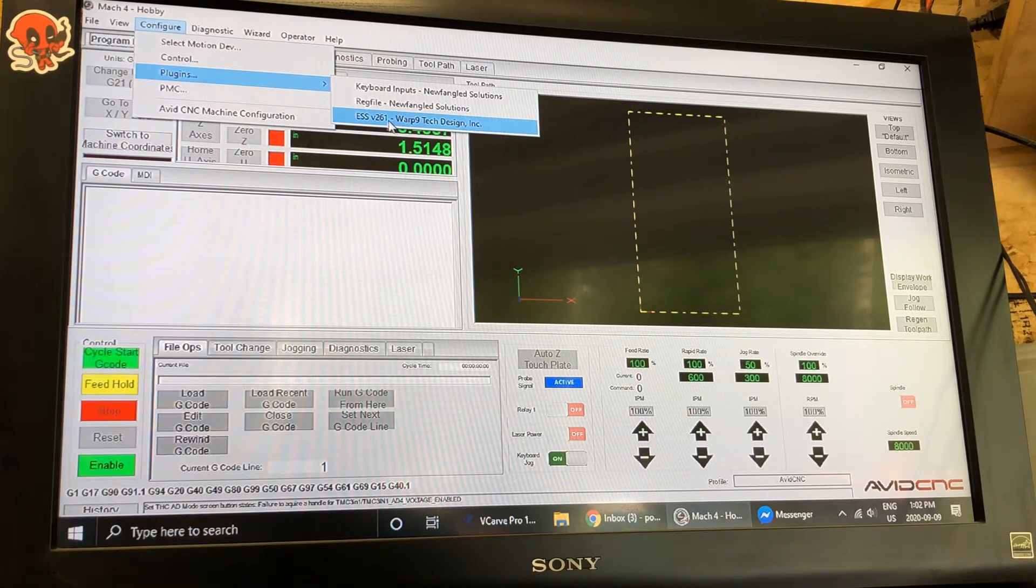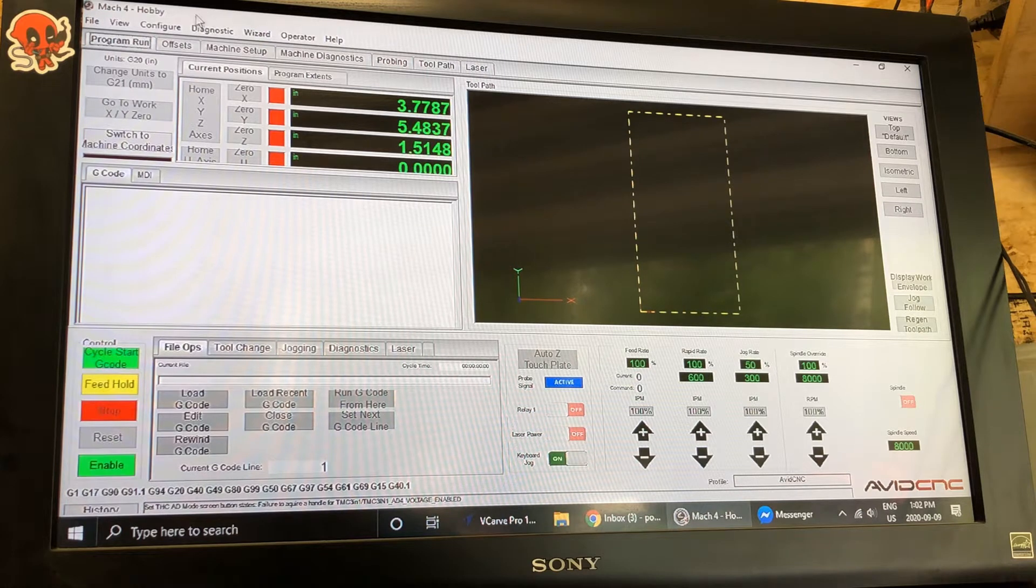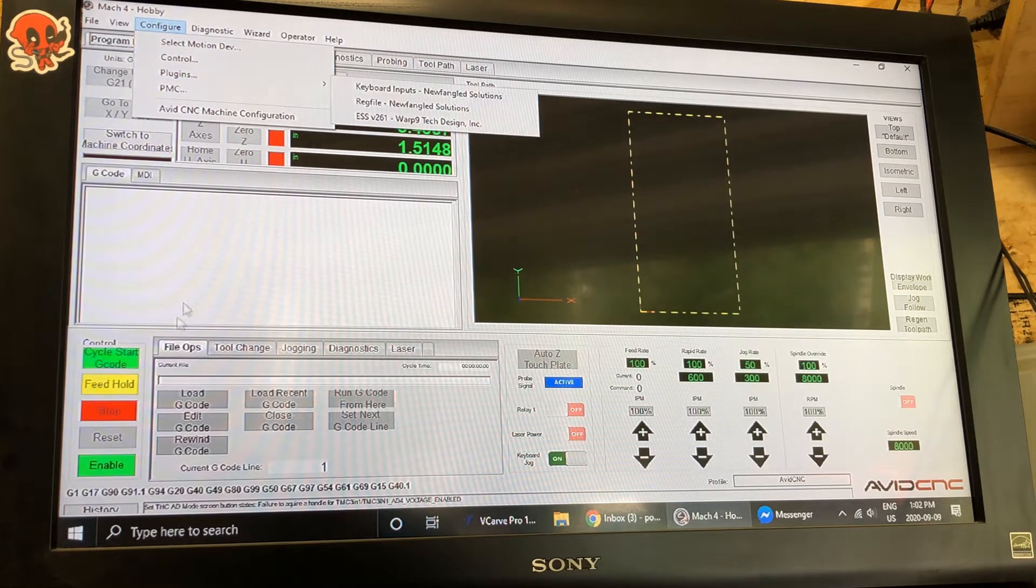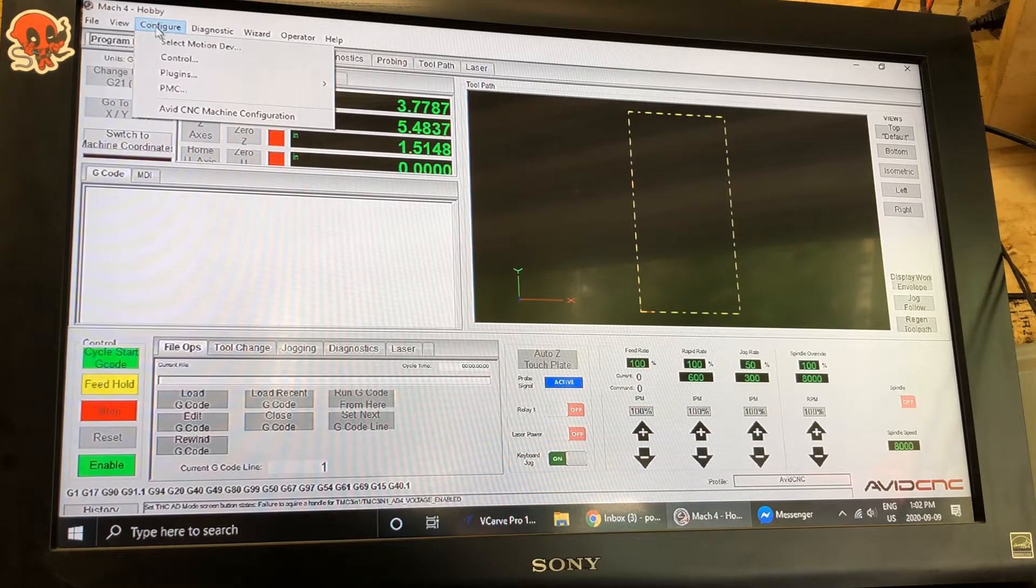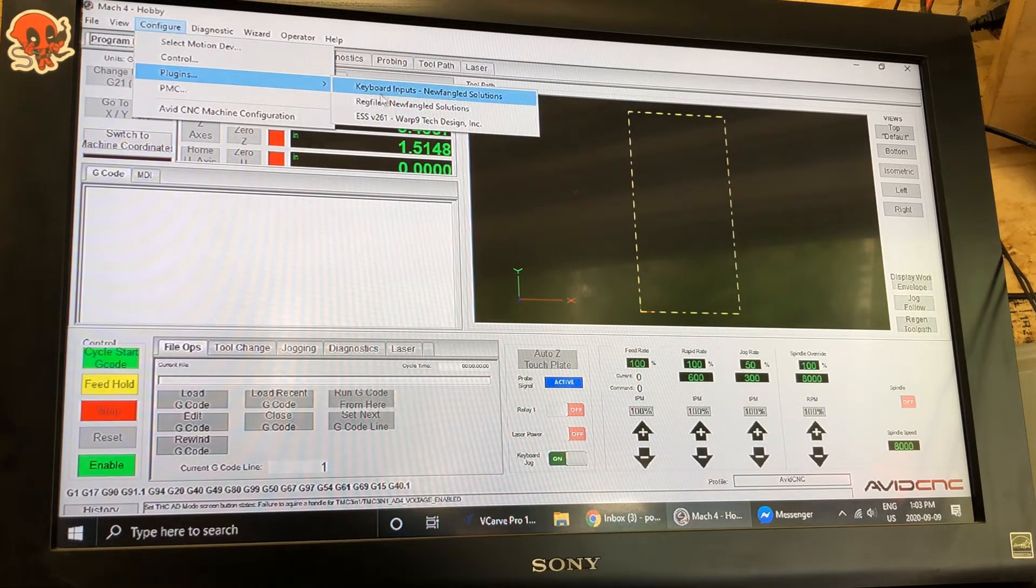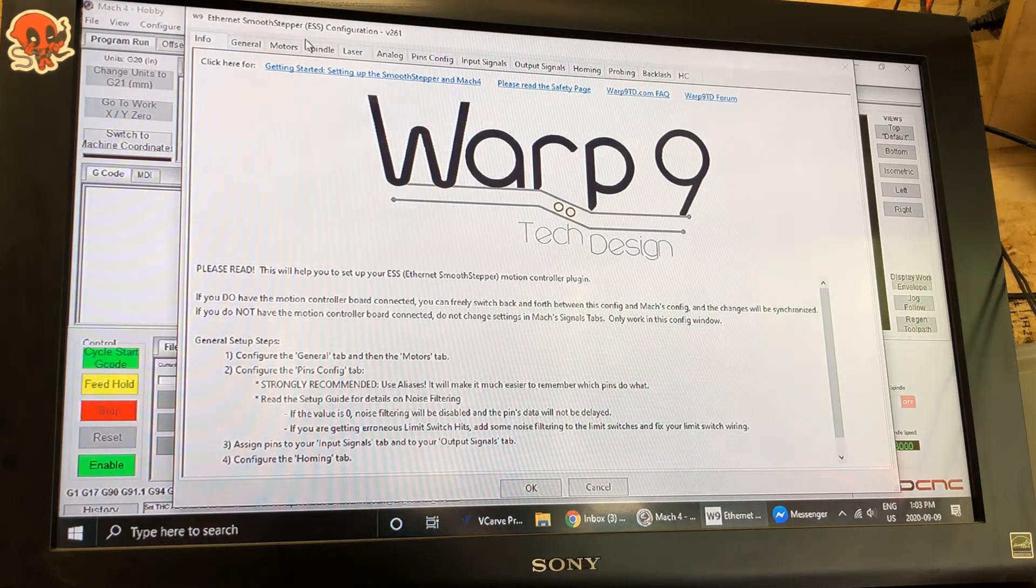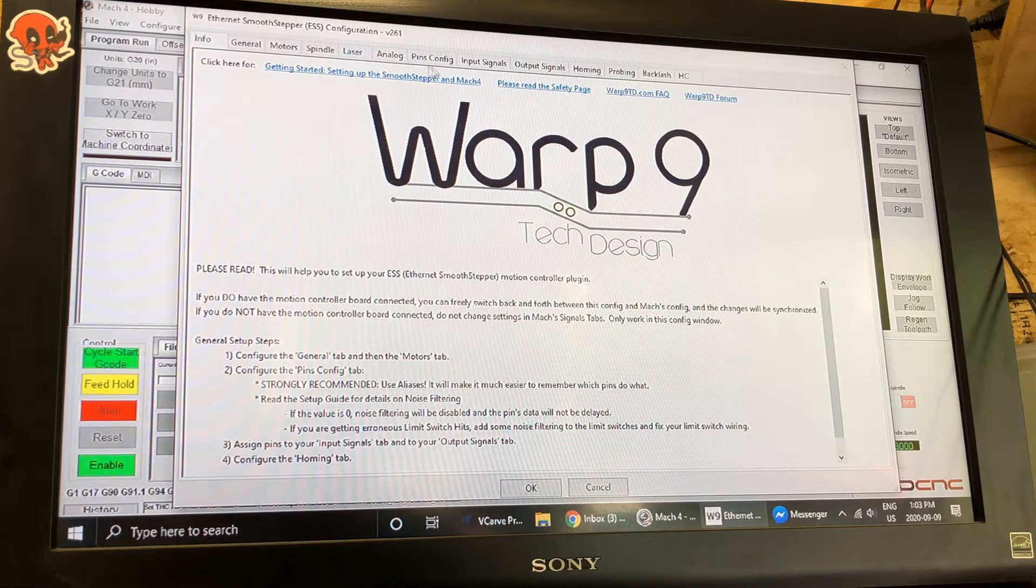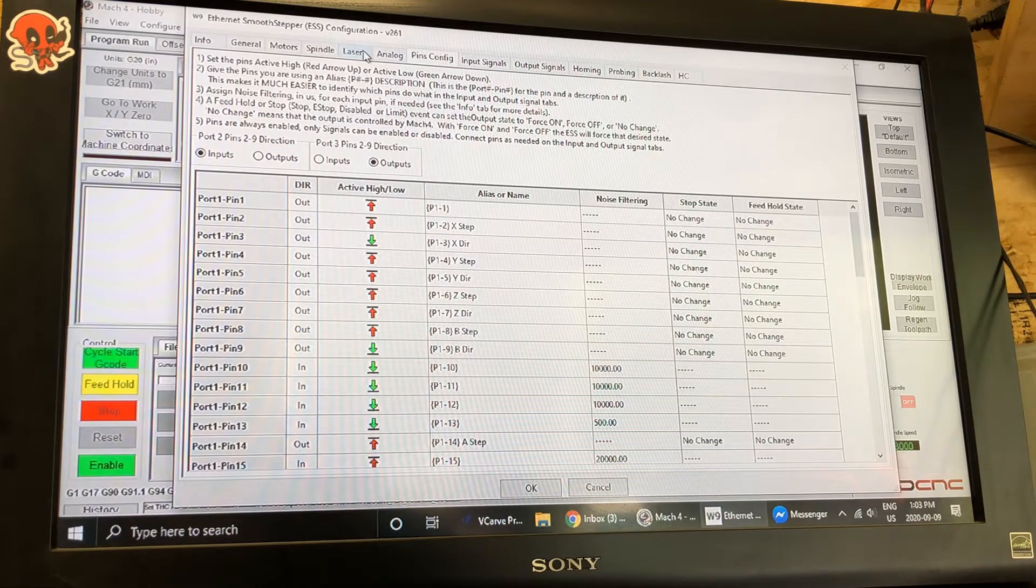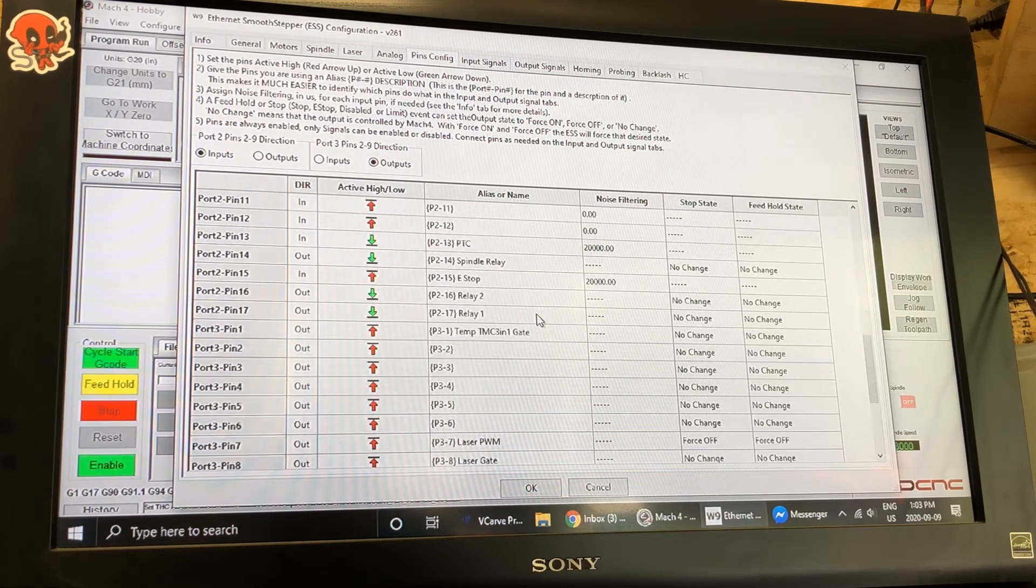Once you've got those installed then we're going to go to configuration where you have to disable the laser and CNC to do this. You're gonna go into the plug-ins and the ESS v2.6.1 or greater setup. The first thing that we need to do is we need to set up the pins. So if you haven't done this before nothing will be set up to define the pins.